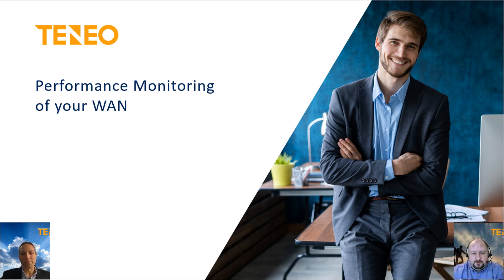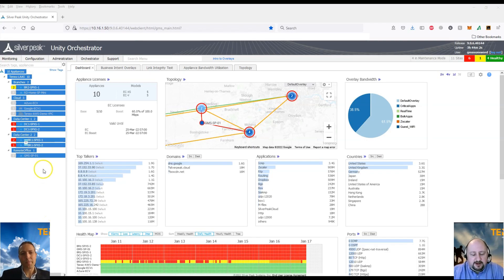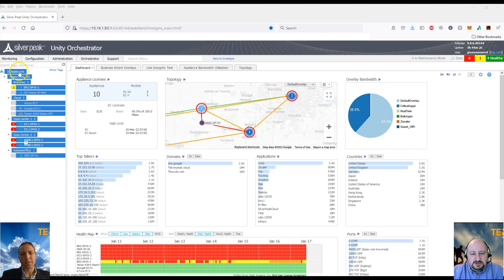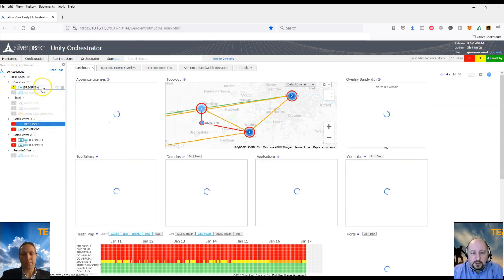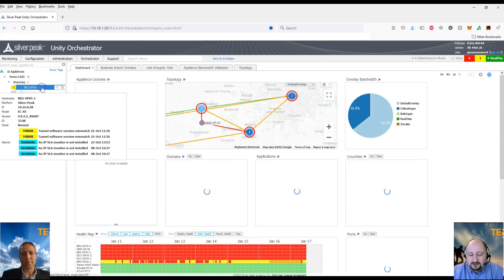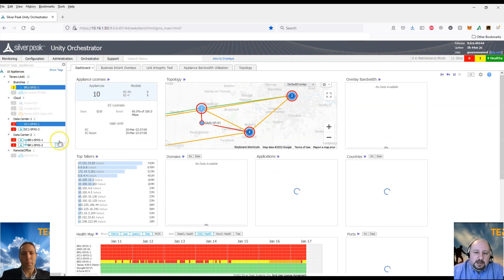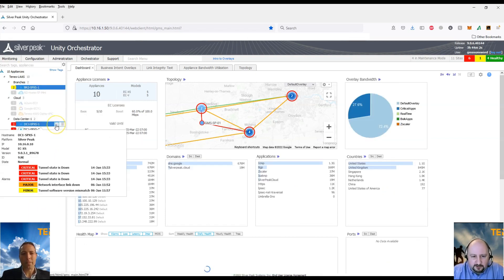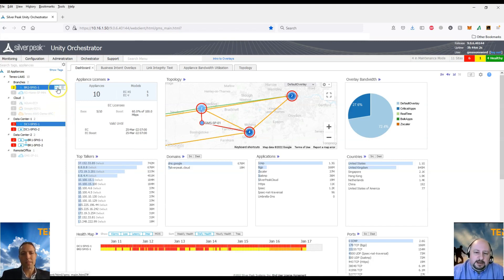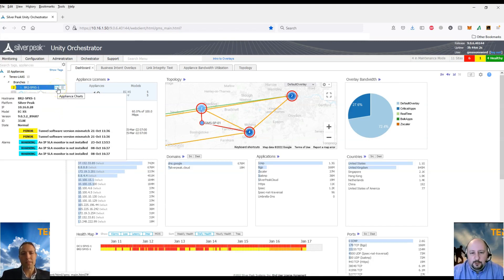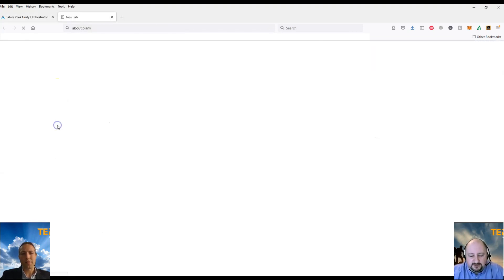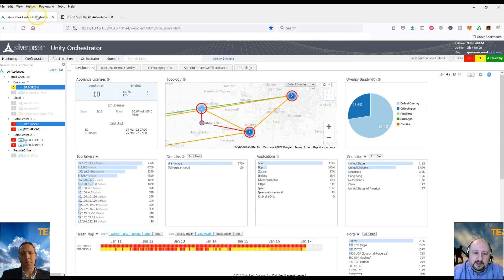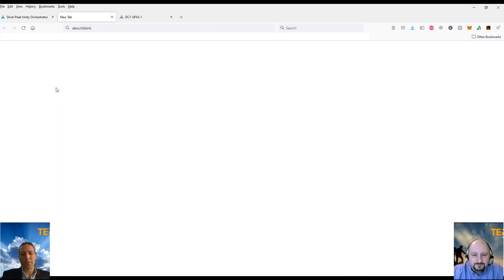Yeah, great question, Brett. Thank you. So within the Orchestrator, we are able to get graphical data on the underlying transports. And this is utilized on a per site in real-time capacity. So what we're going to do is we're going to show you some data from our lab. And so we're going to go in and we're going to select our DC1 appliance here and our branch 2 appliance as well.